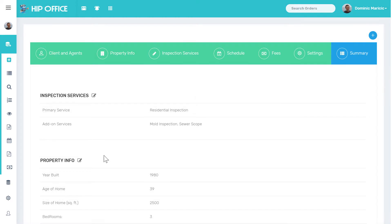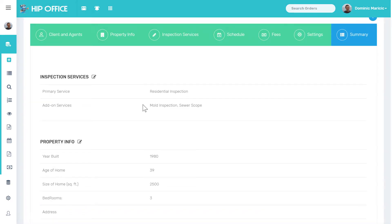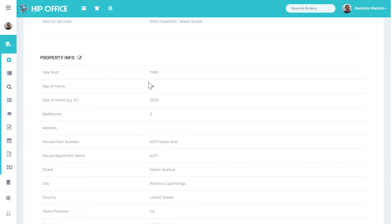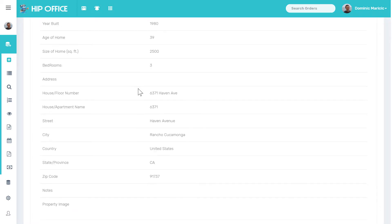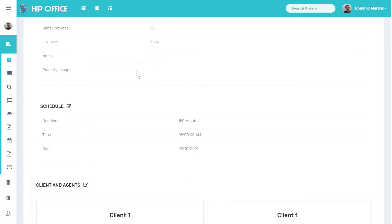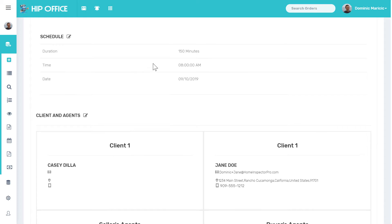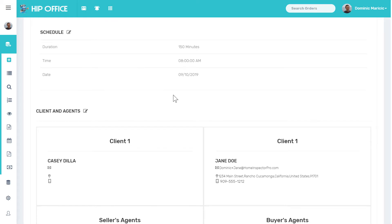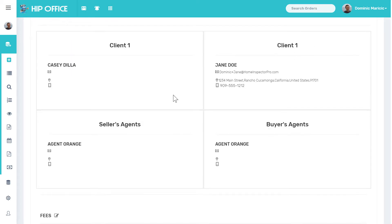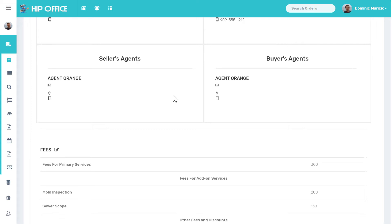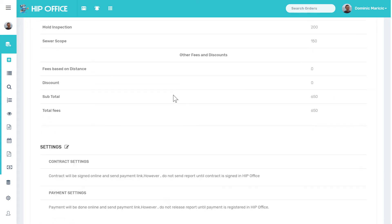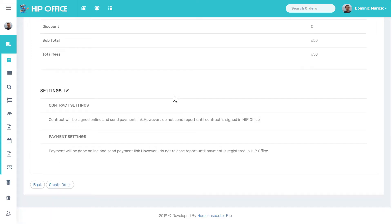Last page is going to show me a summary of all items. The residential inspection, mold and sewer scope are being done, house is built in 1980. I can go and edit anything if I needed to. 39 years old. It goes through all the different settings here. Estimated 150 minutes, two and a half hours. Again, you can see the pencil if I wanted to edit any of these fields.